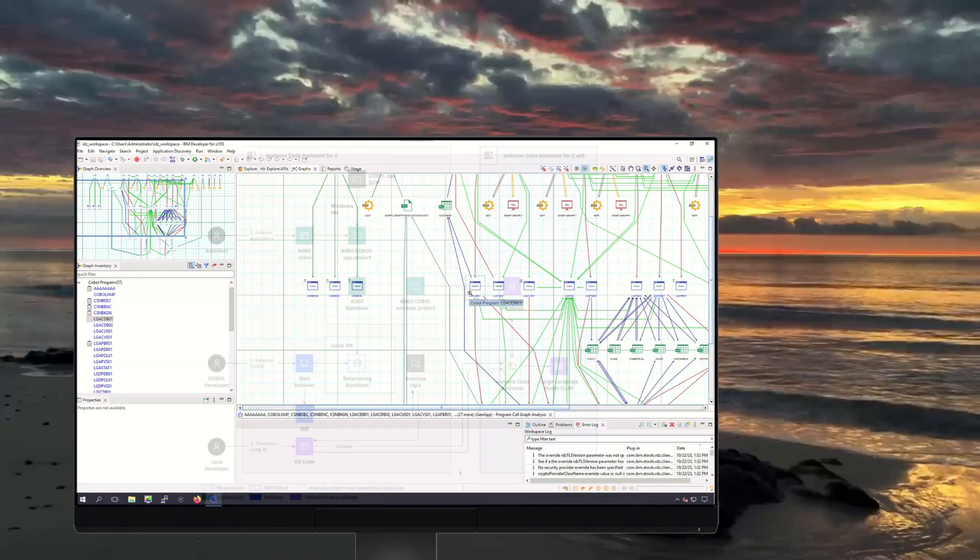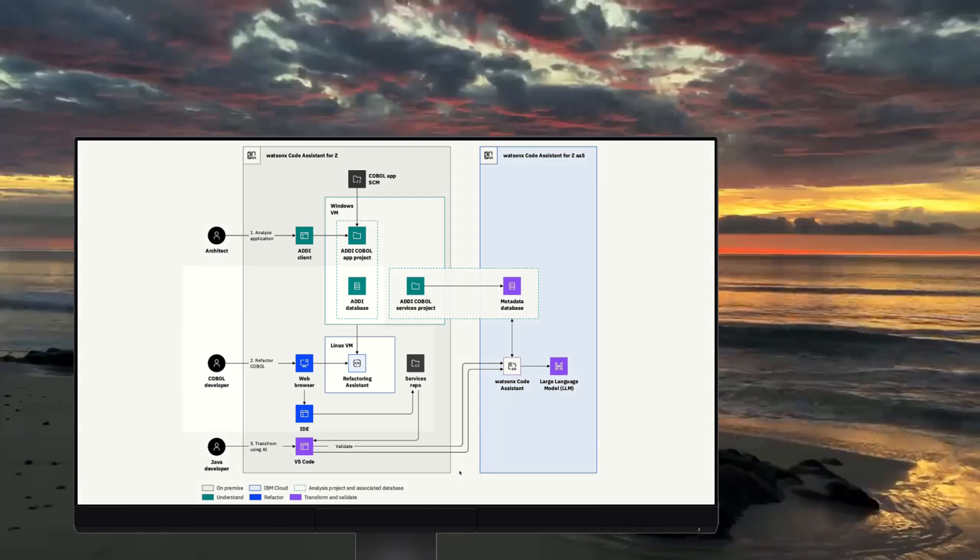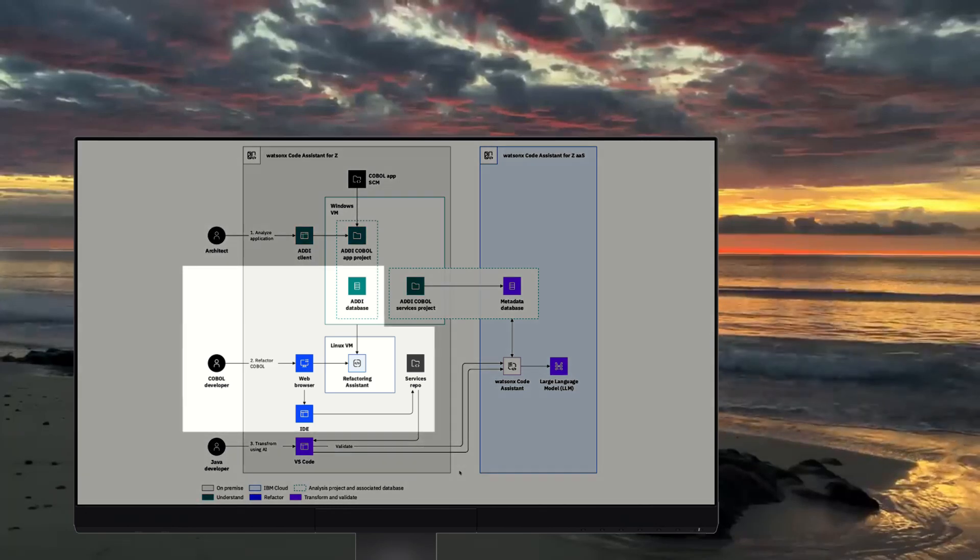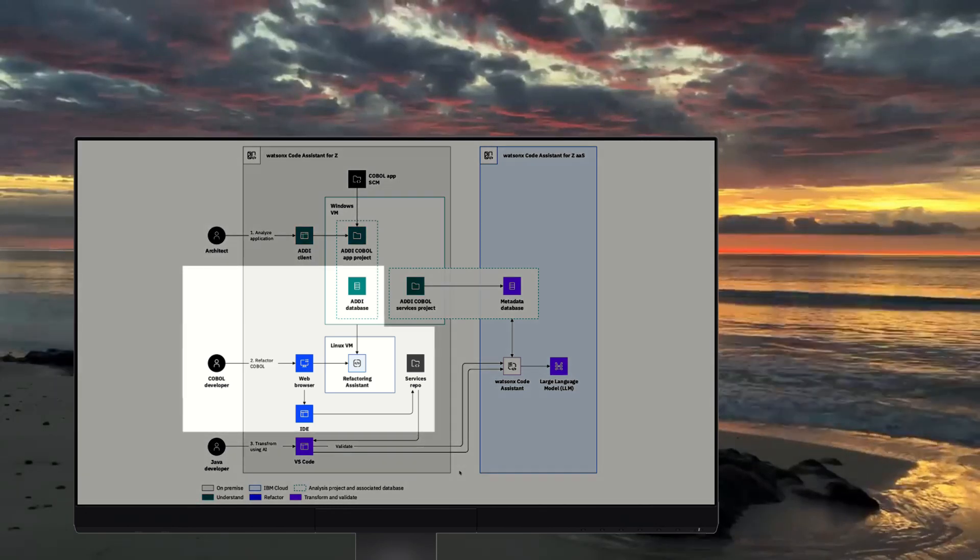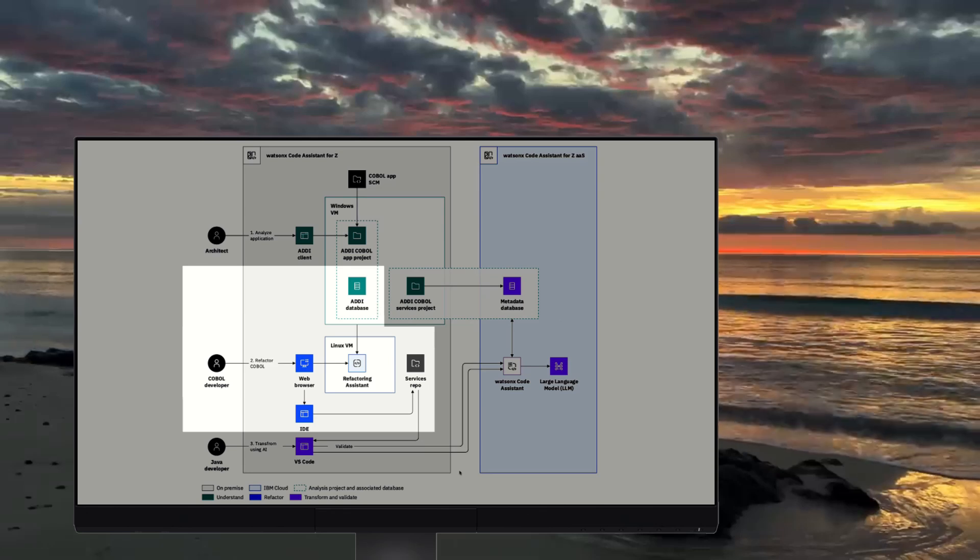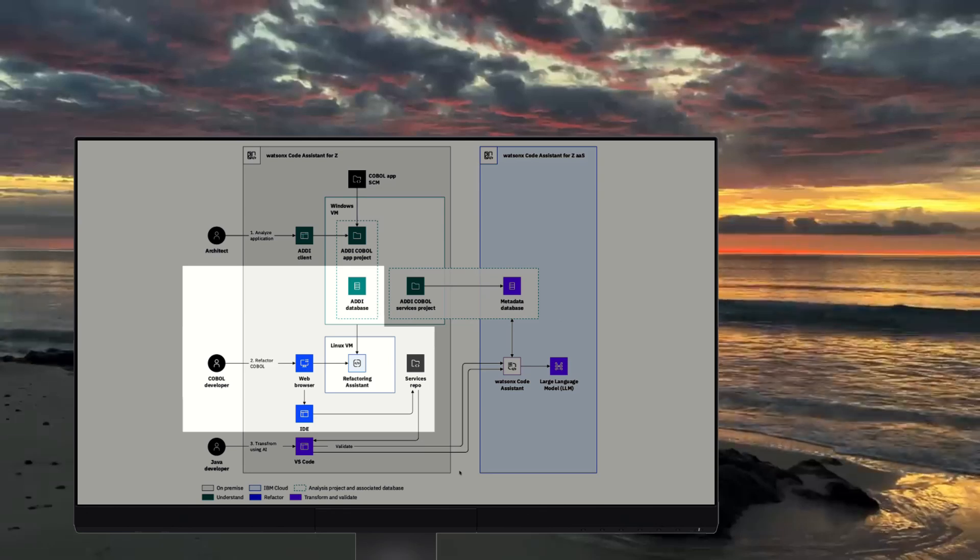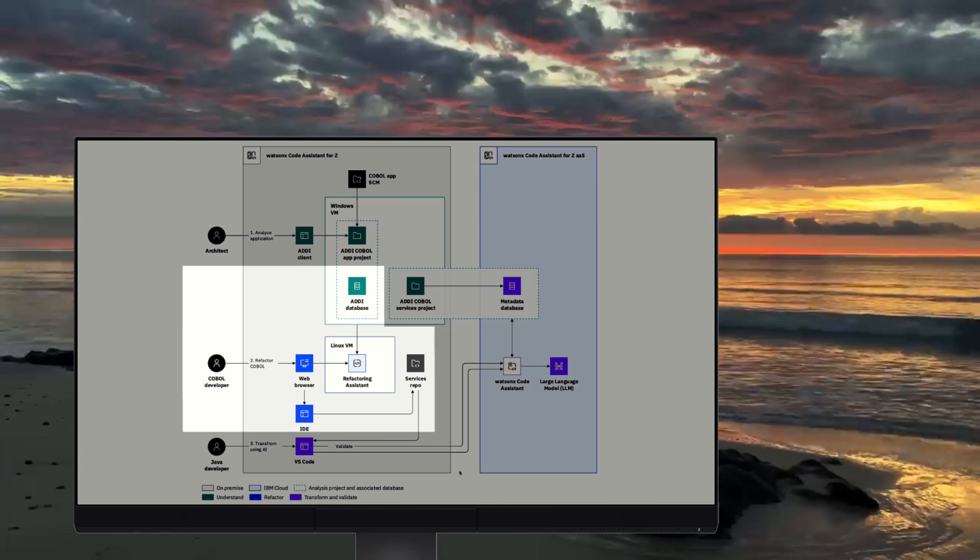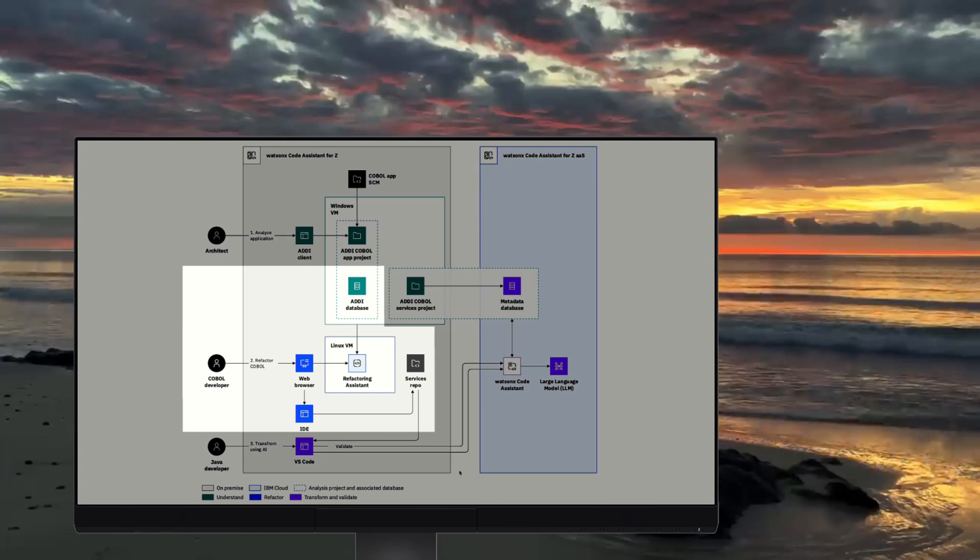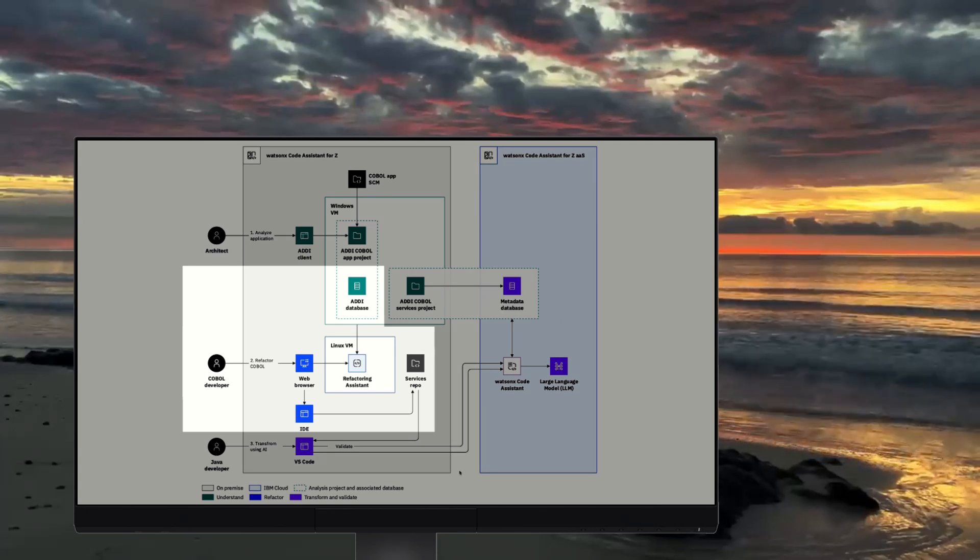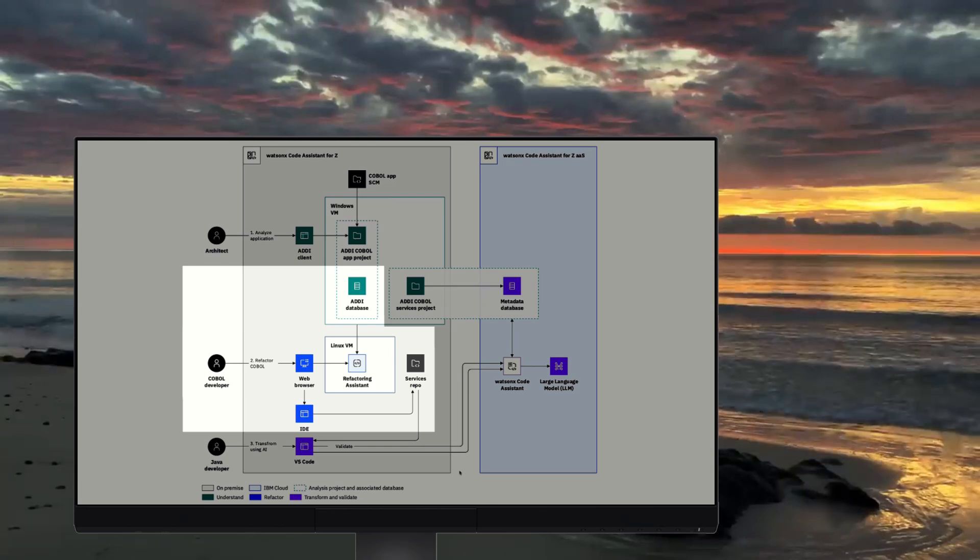On to the second phase. Auto-refactoring decomposes your application into modular COBOL business services. WatsonX code assistant for Z refactoring assistant, and you may have worked with it previously as service designer, extracts metadata about an application that is a candidate for modernization.